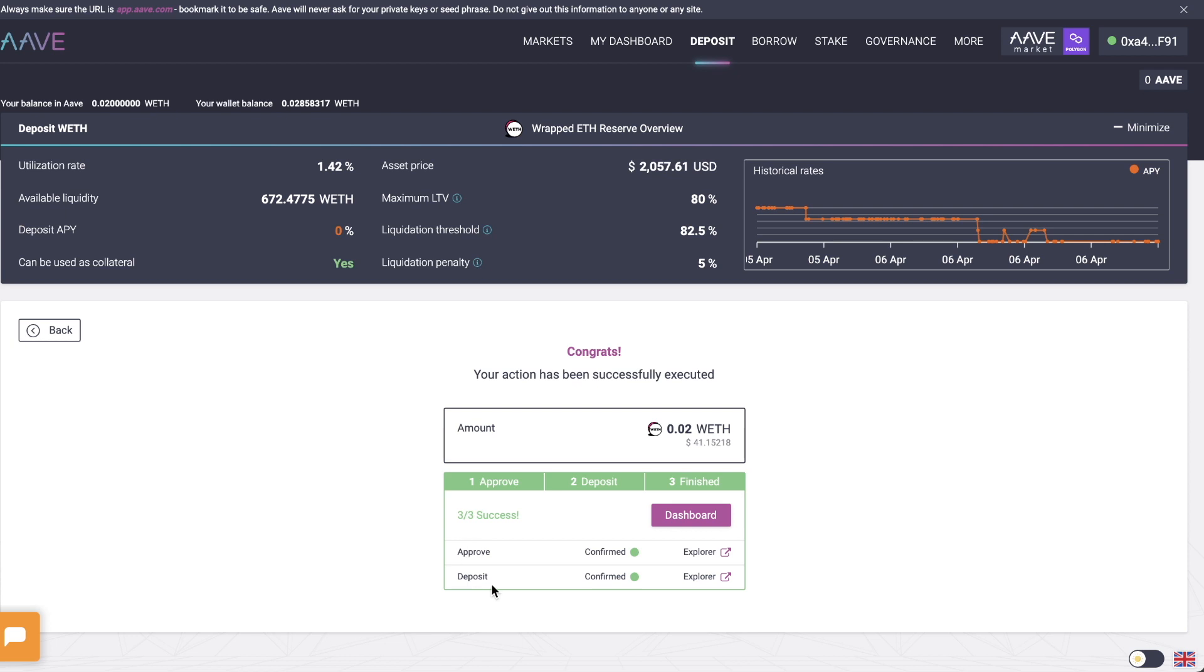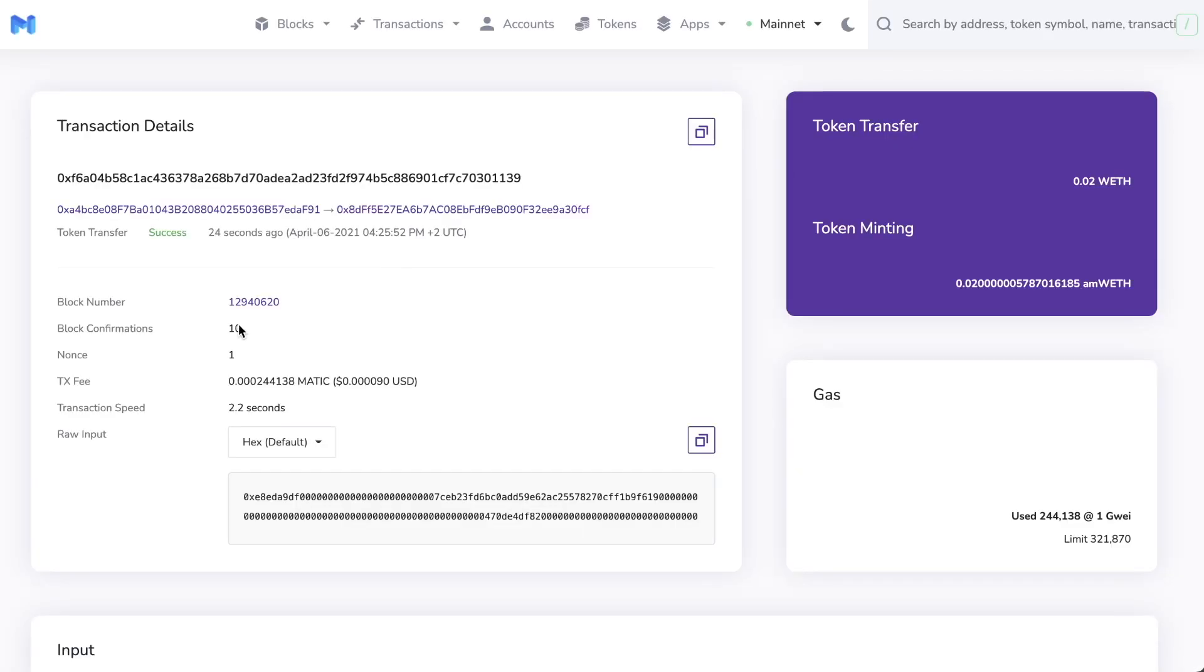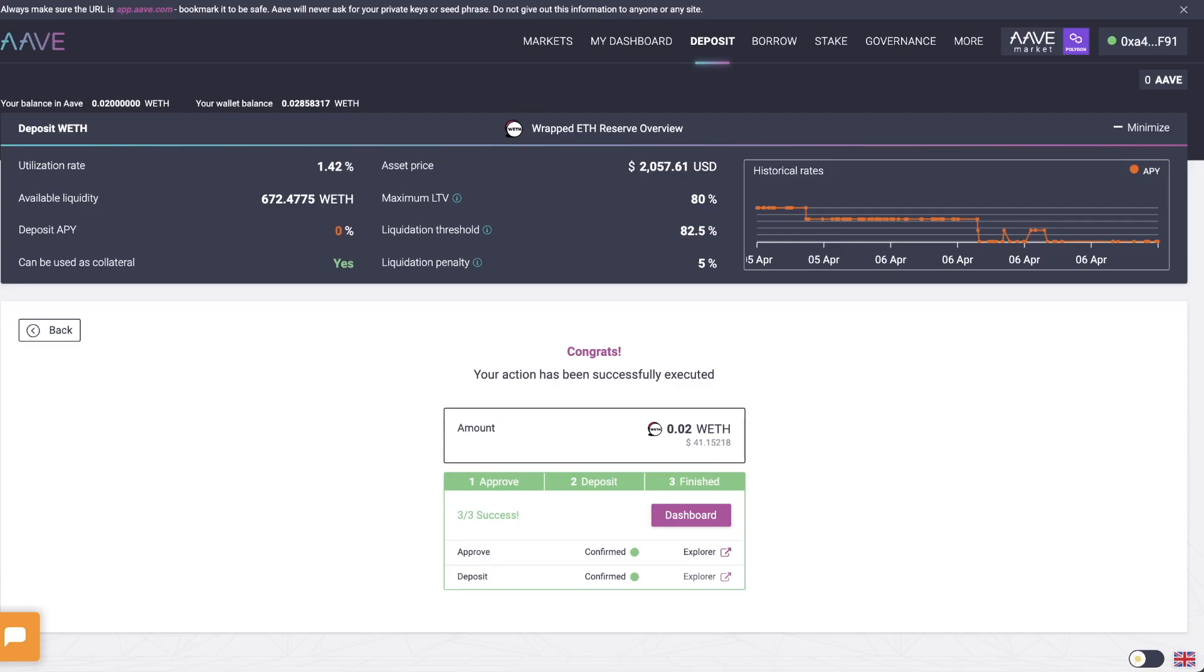Let me quickly look at how much I paid in fees. And transaction fee was 0.0000009 USD. So incredibly cheap. This is definitely a really awesome way to use the Aave platform.